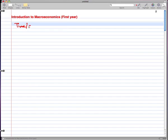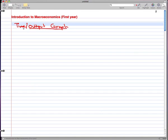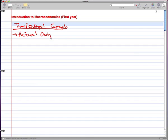So, a time and output graph. What is a time and output graph? Well, first, before we get to the graph, I'd like to talk about two definitions. And that's actual output — for convenience, we'll just call actual output y. And what is actual output?